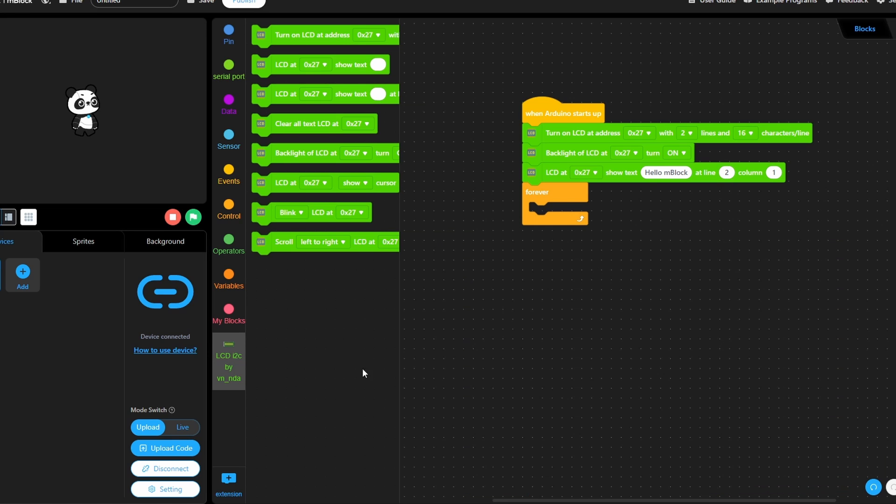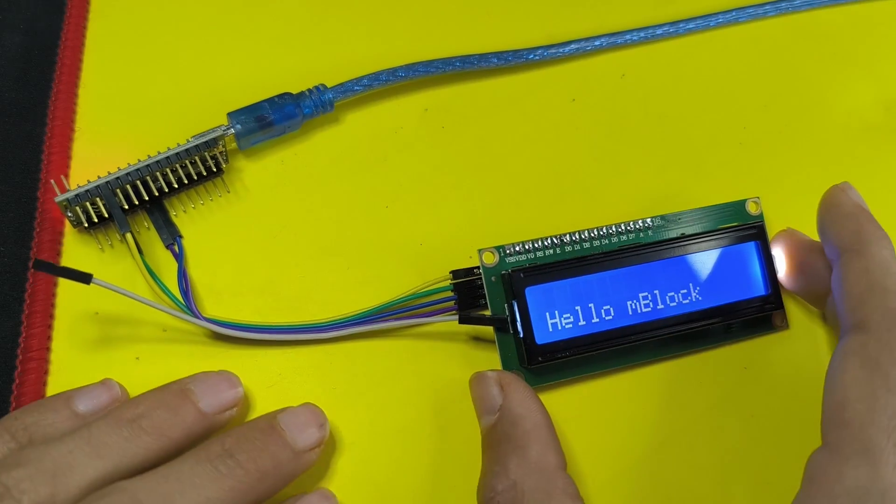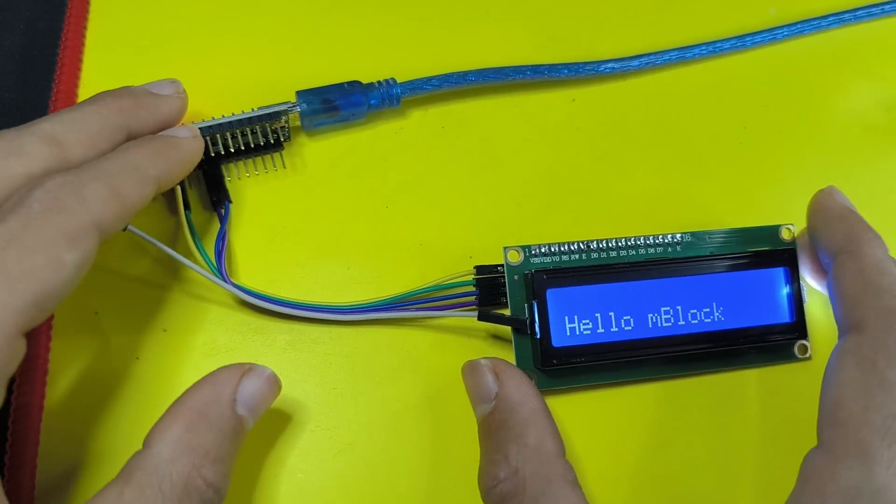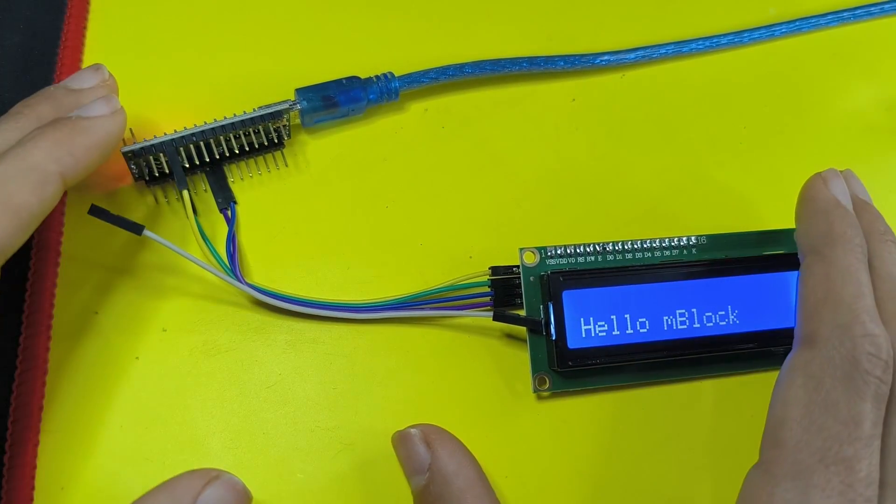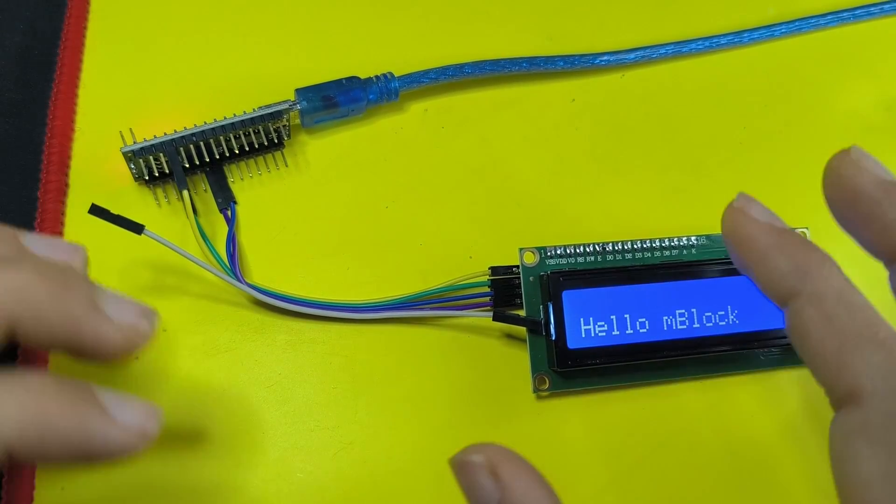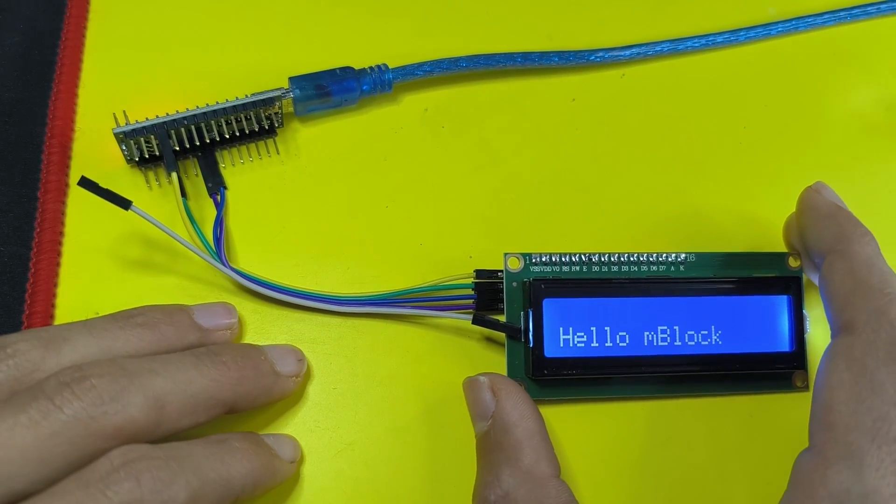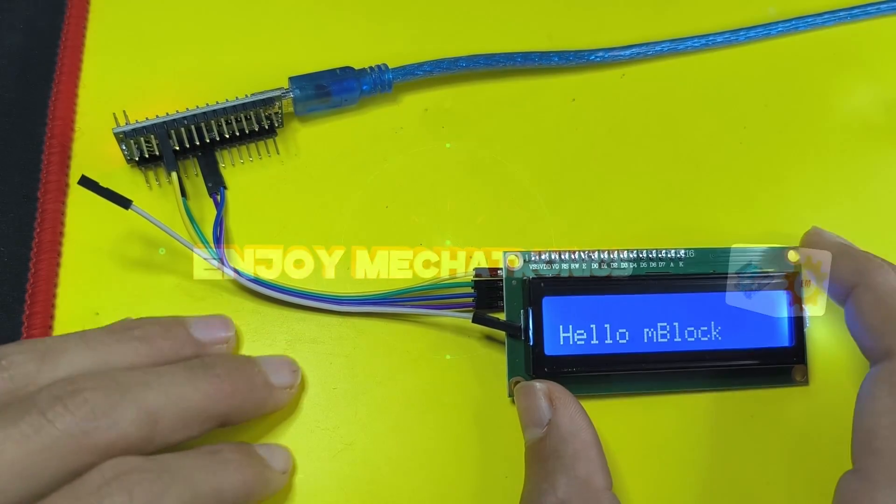Now we can upload the code again. You don't have to connect it. So I think this is pretty much it guys for this video. I hope you like it. If you have any question or comment about this program, make sure to write it under the comment section down below and I will see you in the next one.